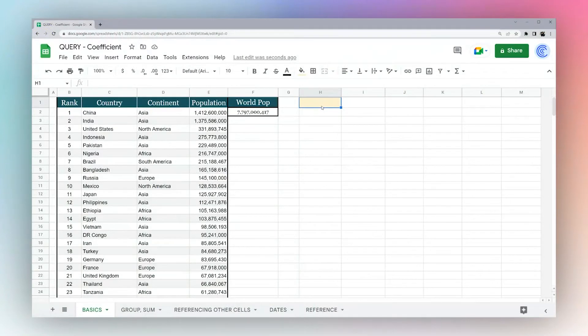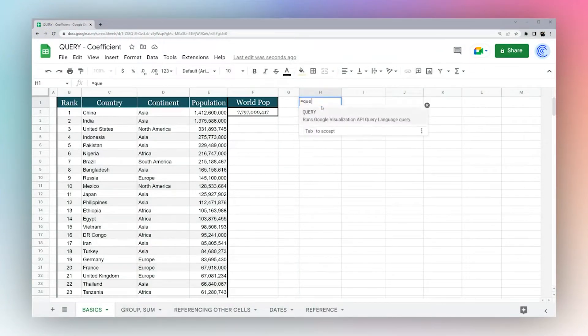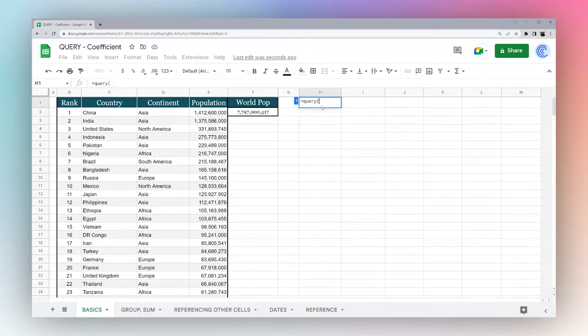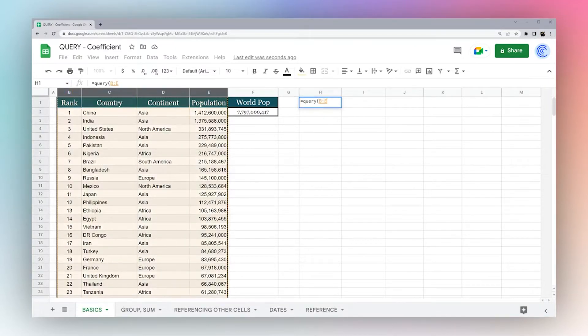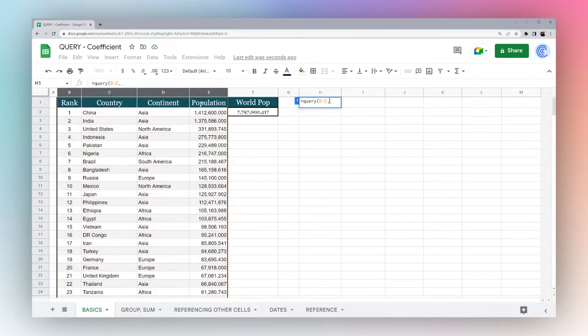So today we're looking at the query formula in Google Sheets. The query formula is a very flexible, powerful formula that allows you to take a table of data in your Google Sheet and transform it, filter it, and do many things with it.